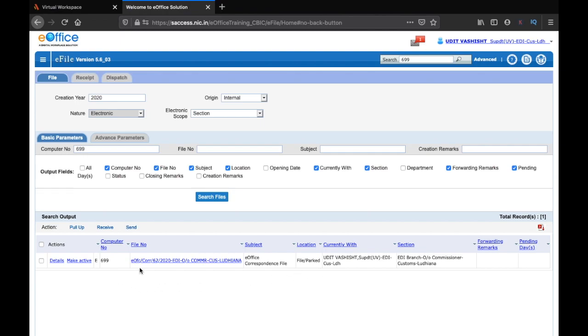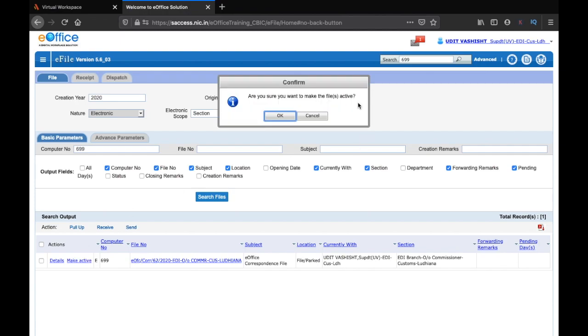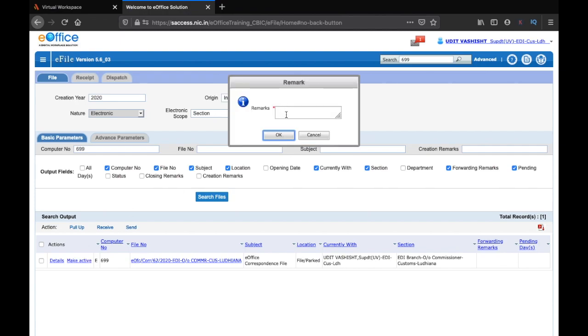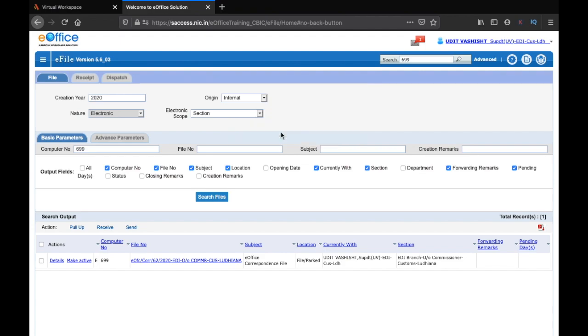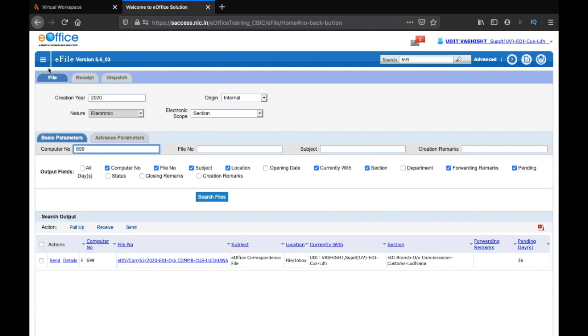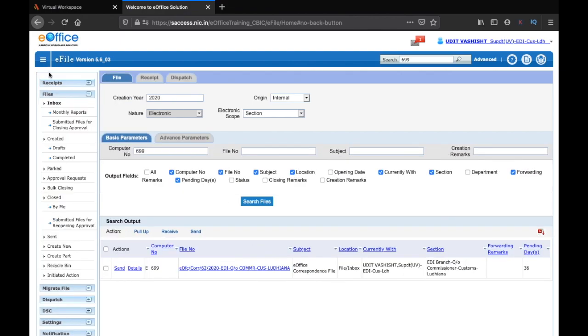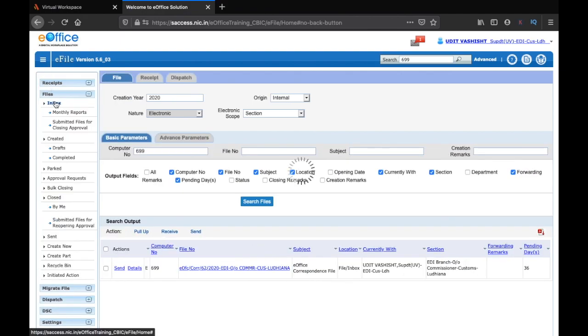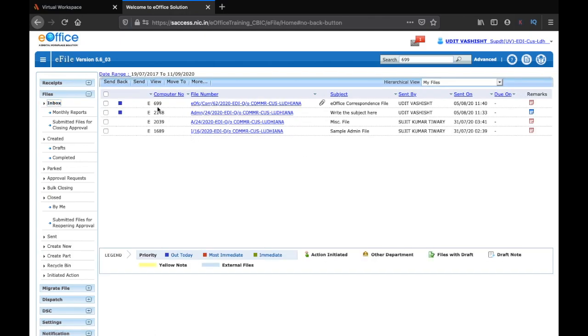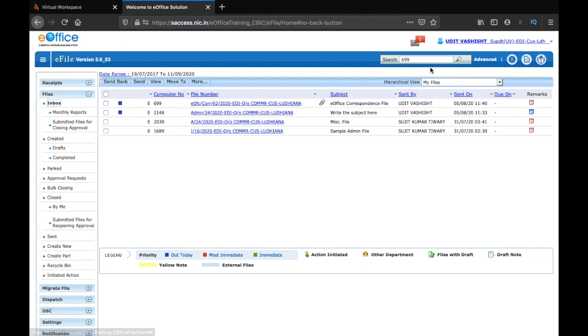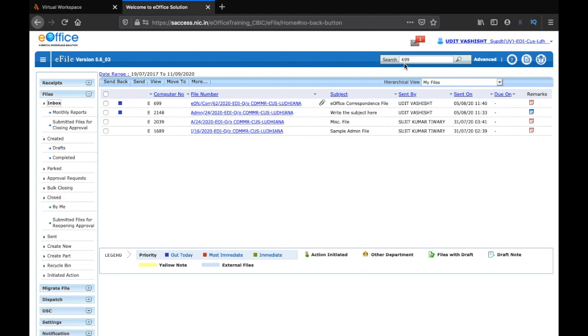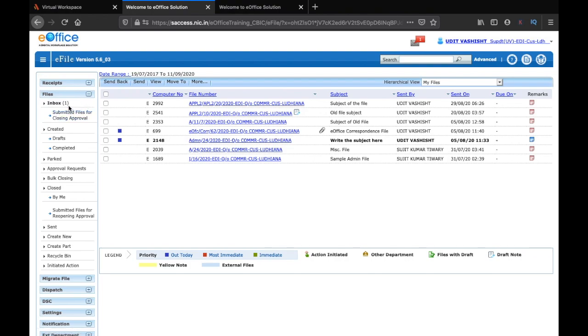You can either go to your park file or you can make this file active from here also. So I will click on make active and click on OK and 'file needed' and click on OK again. If now I go back to my inbox, the 699 file has come back to my inbox because I have unpacked it from the advanced search menu. You must be aware that the park file will only be shown in the advanced search menu and not in the simple search menu. So this is how you can park your file or unpark your file.